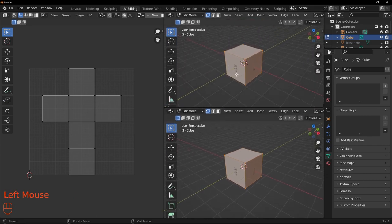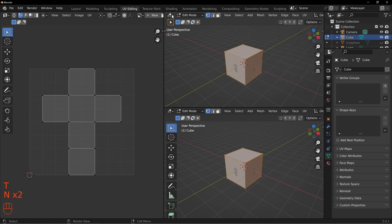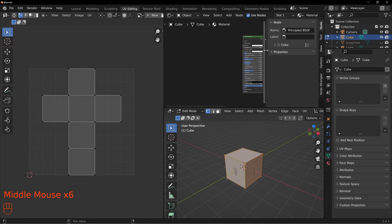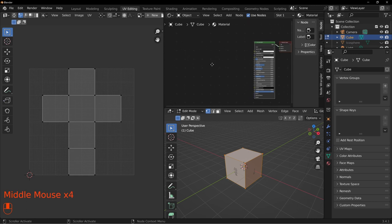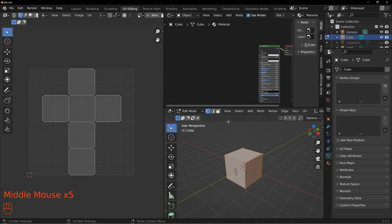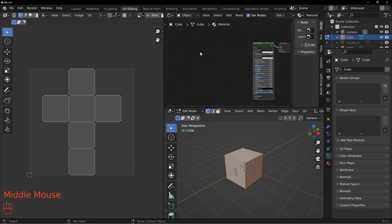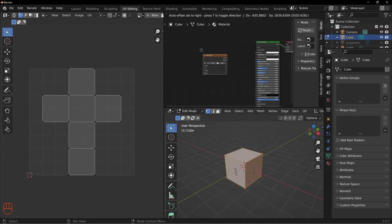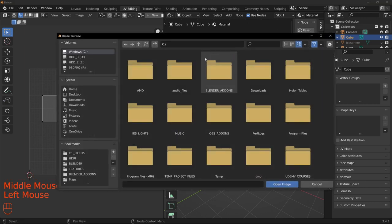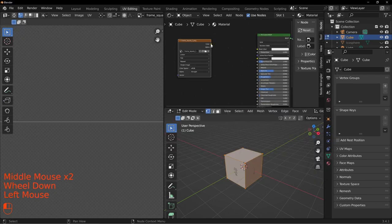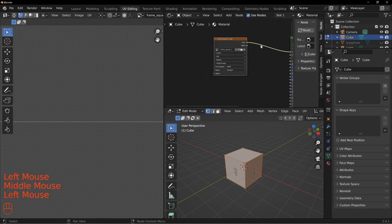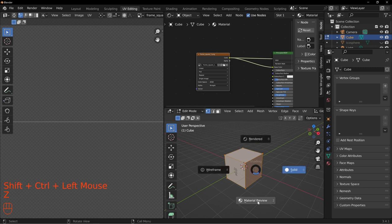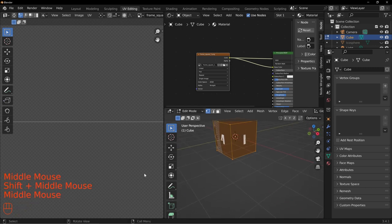Split the view, hit N to hide panels, and change one side to the Shader Editor. We want to add a custom graphic - you can get one from Vecteezy or download the project file from my Gumroad which has the textures included. Add an Image Texture node, search for the frame square image, and plug it into the Base Color. Or if you have Node Wrangler enabled, use Ctrl+Shift+Left Click to preview. Switch to Material Preview to see the result.